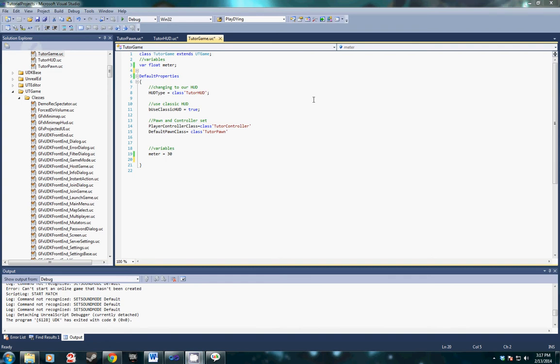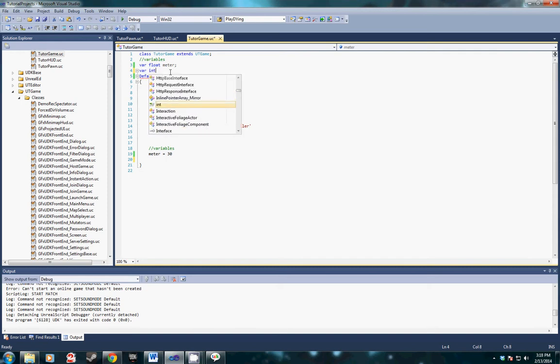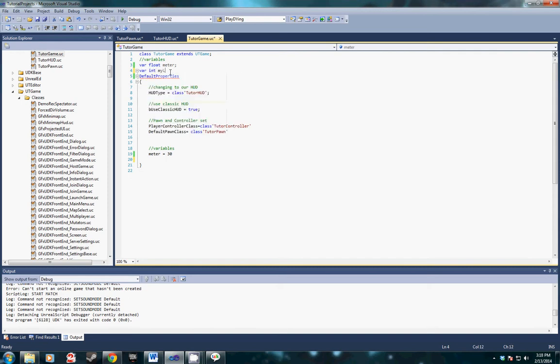Hello, for this tutorial video I'm going to show you guys how to add lives to your HUD and how to make them countdown as the player dies. What we're going to do is start in the game type and declare our integer variable for lives. I'm going to call it int my lives.